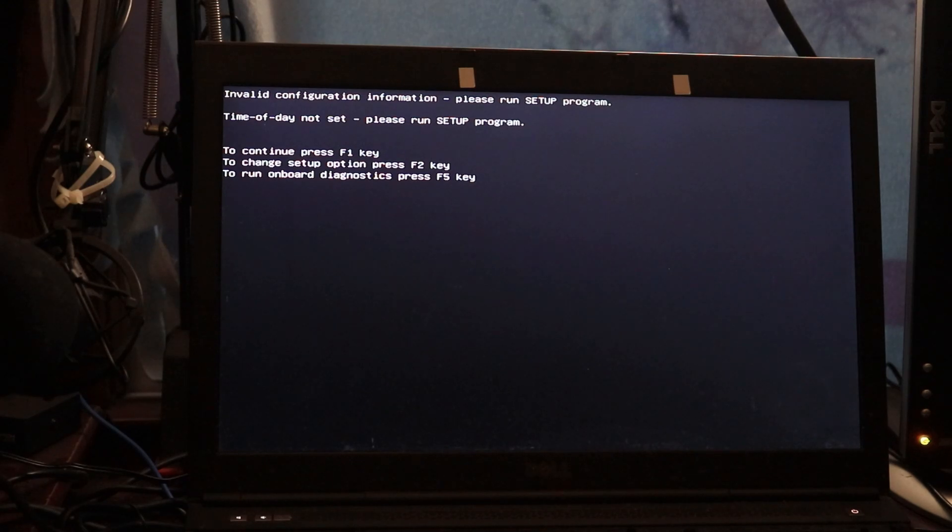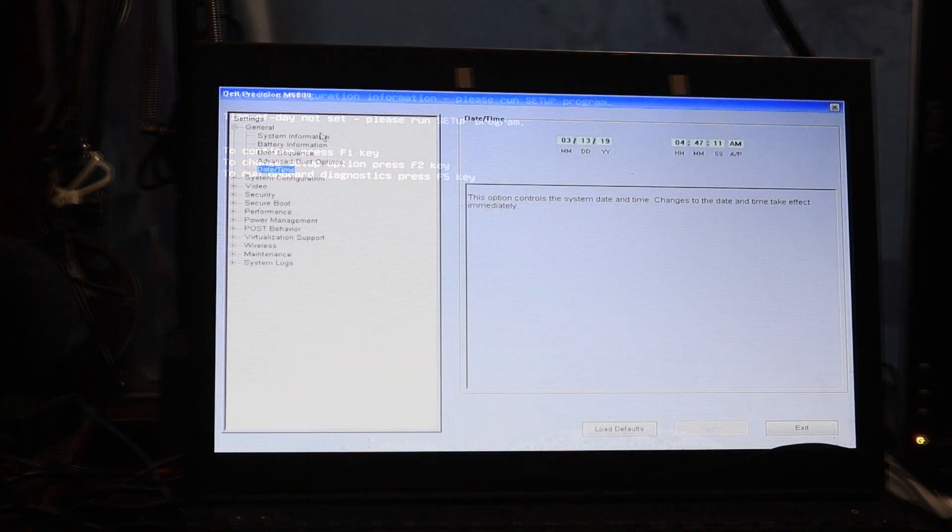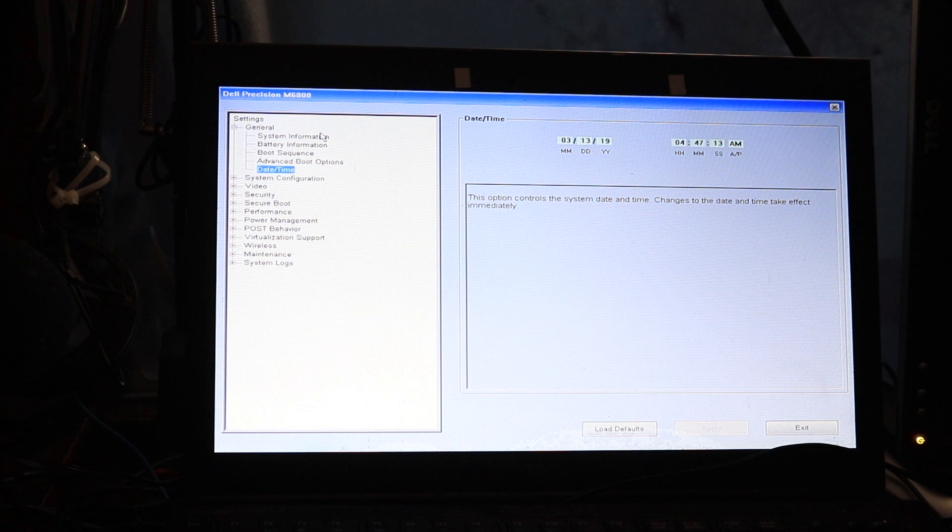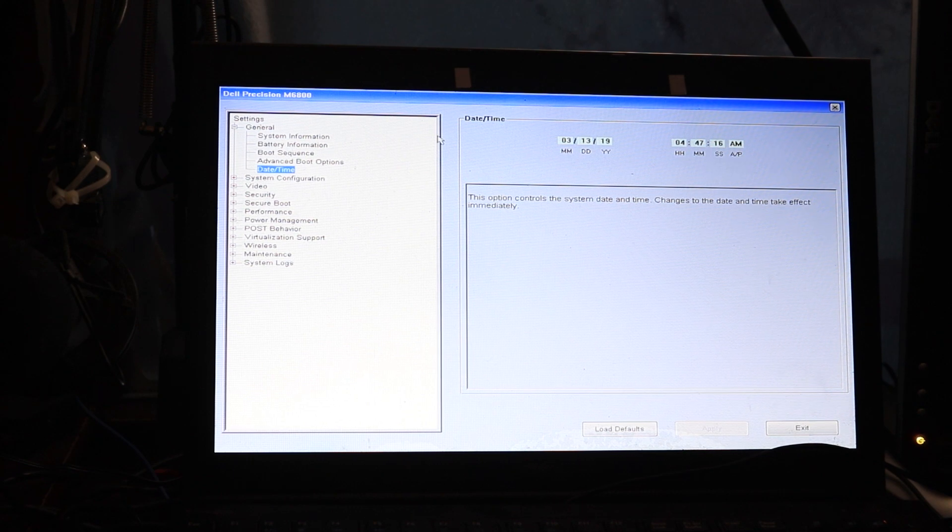So we're going to hit the F2 key and then we're going to jump right to our date, time. And as you can tell, it is 2019, not 2024.